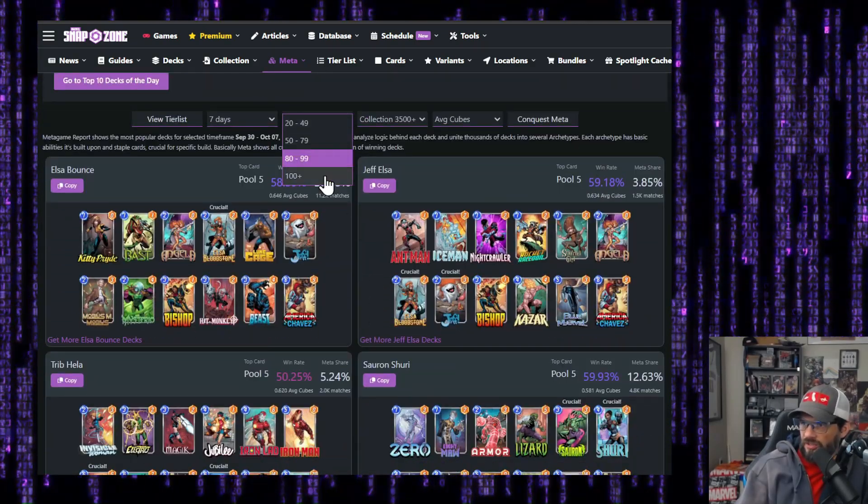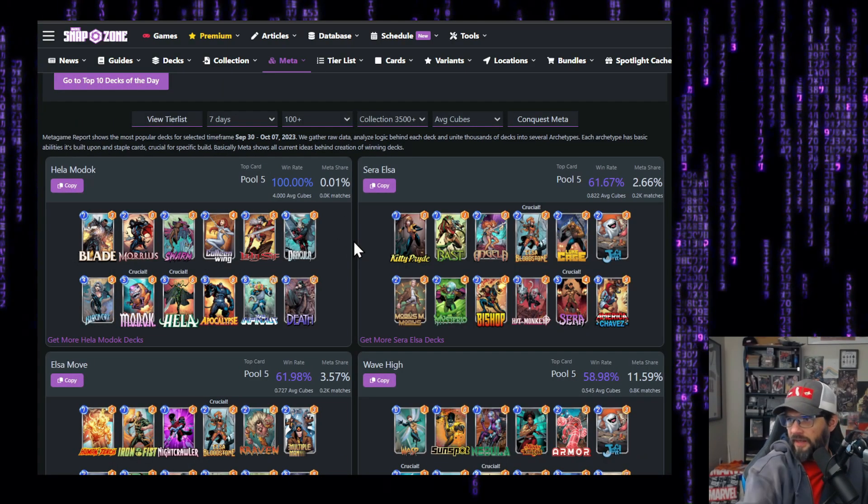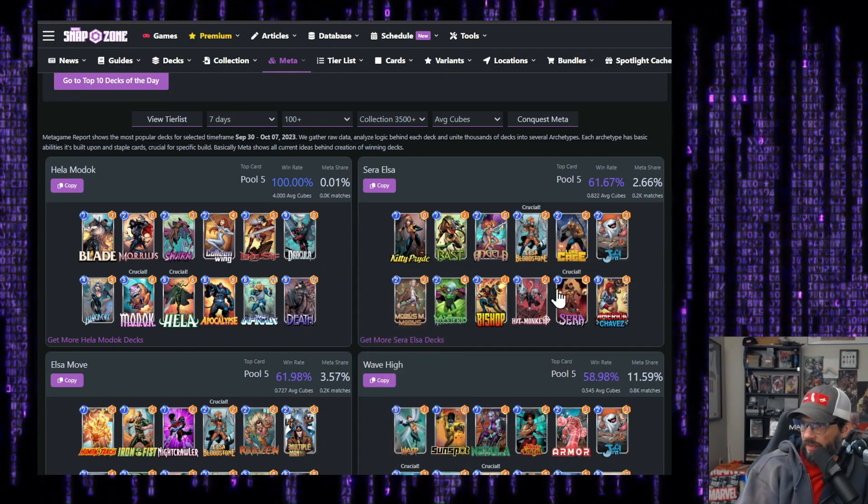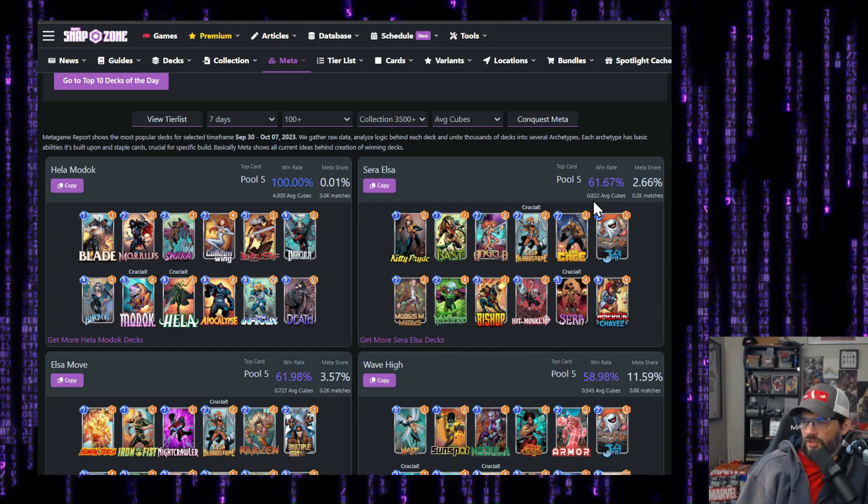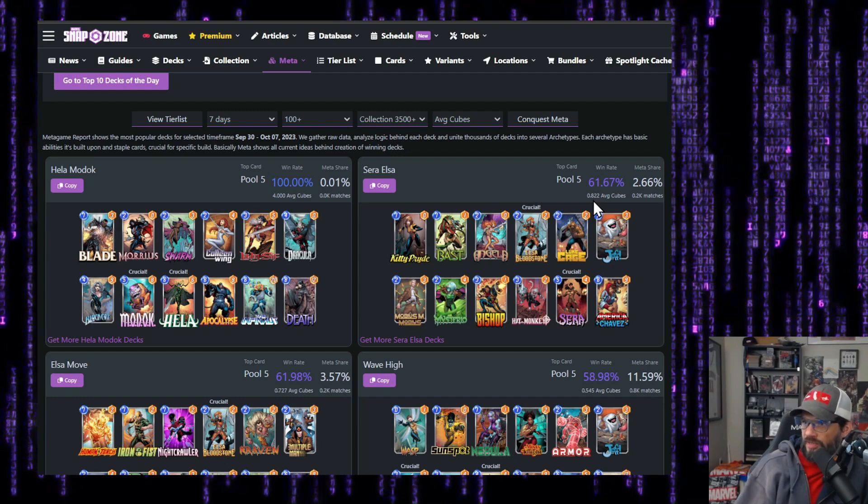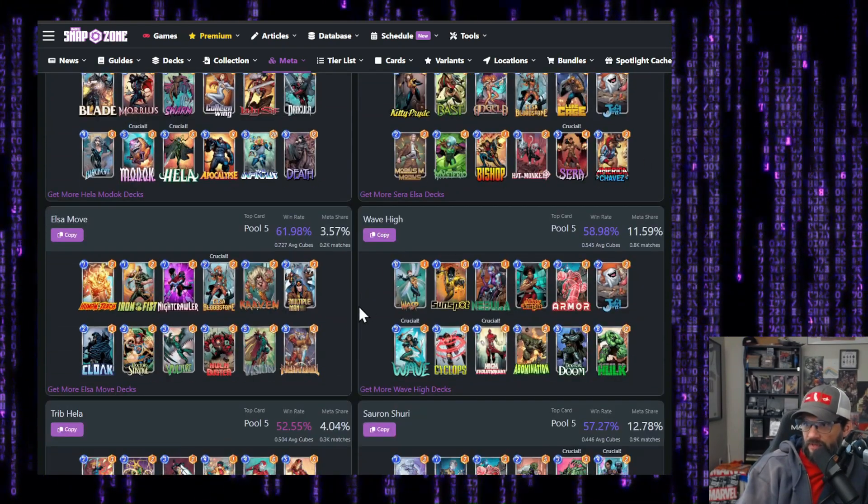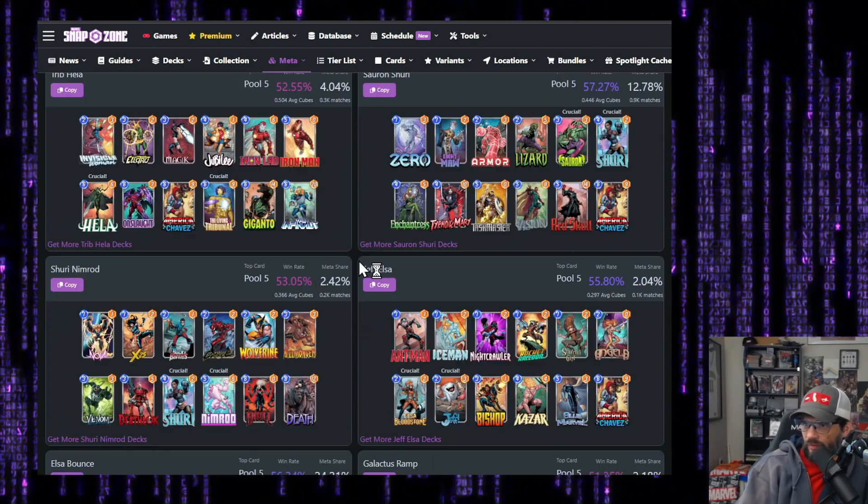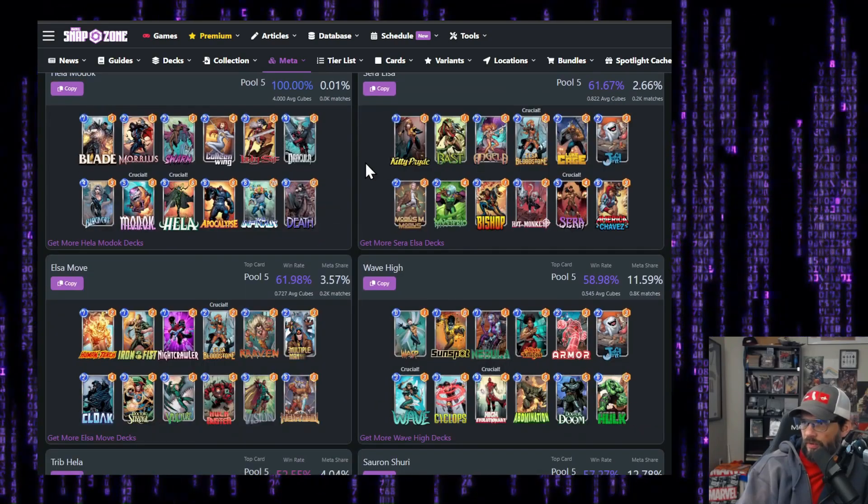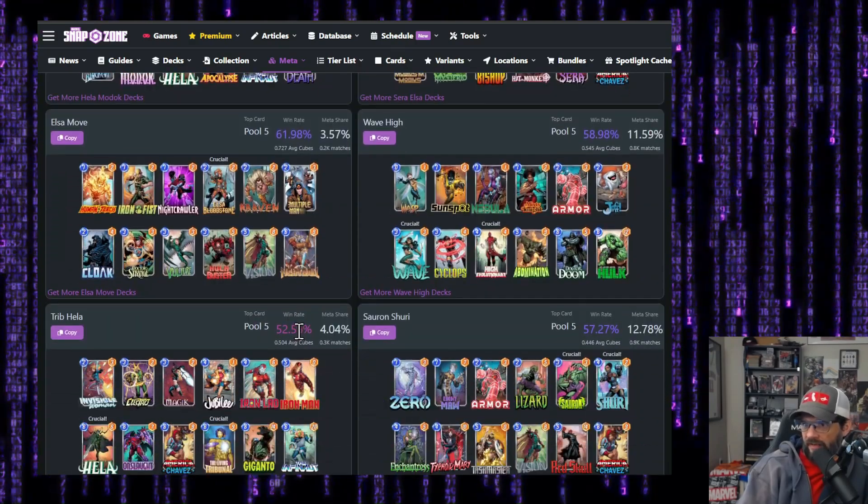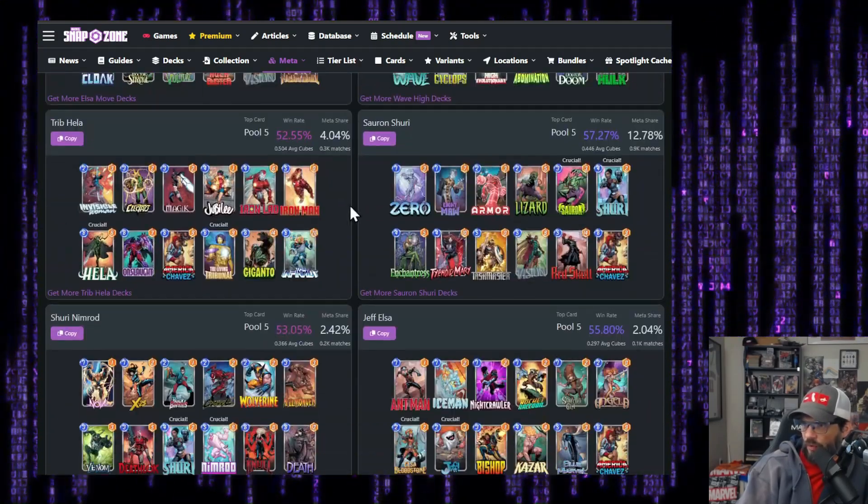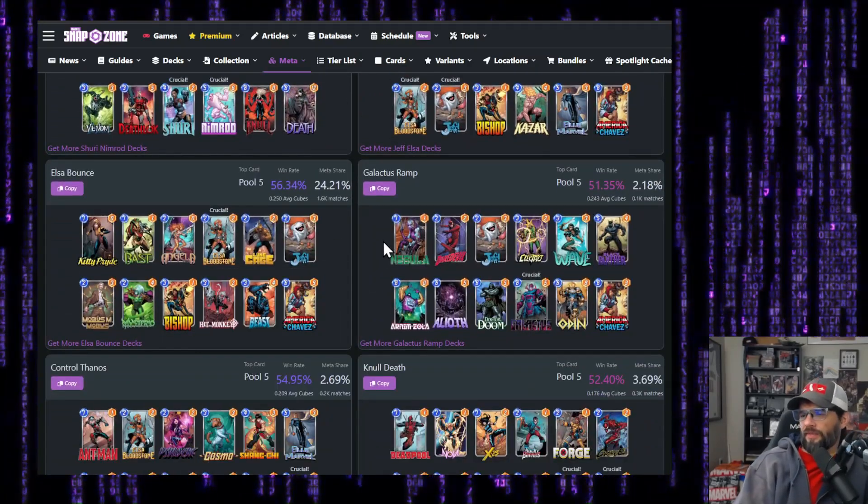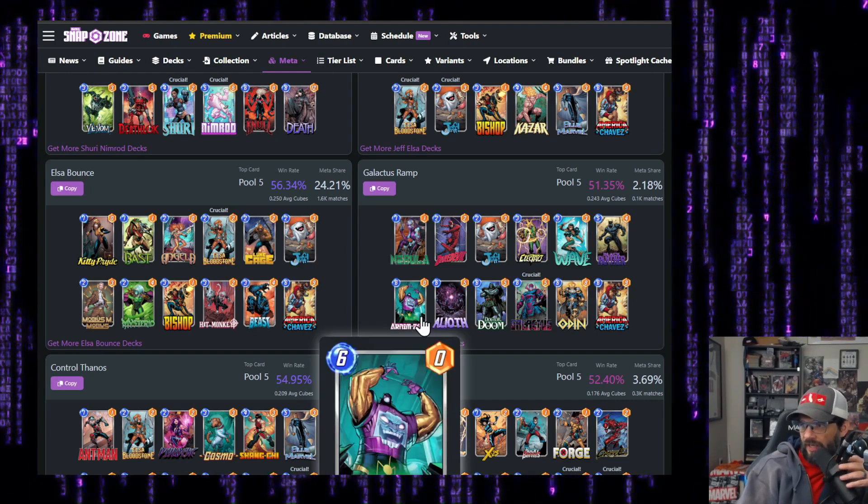Let's look specifically just at 100 plus here. Hella Modok jumps way high. And then we've got Sarah Elsa jumping up a little bit. We talked about that one before. I think that's a pretty solid deck. This is a 0.82 average cubes there. So the average cubes definitely went up, 61% win rate. Pretty darn good. Elsa move 0.7 cubes. That's really good. Wave high. All right. So we've got two Elsas in the top five and then we've got another Elsa here. We've got like three or four, four Elsas in the top 10.